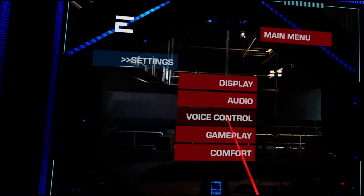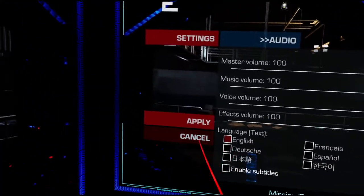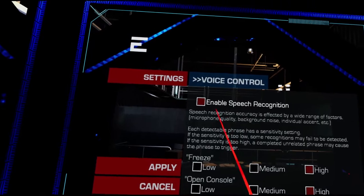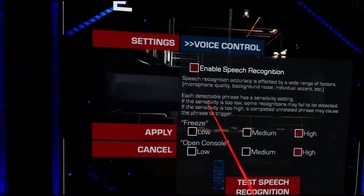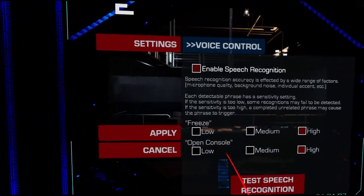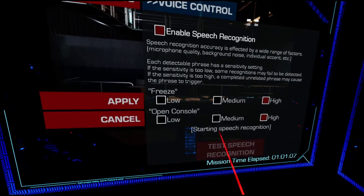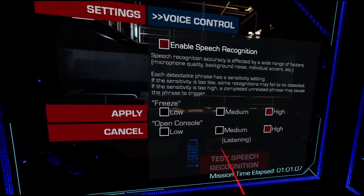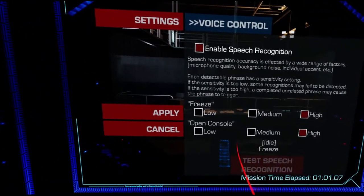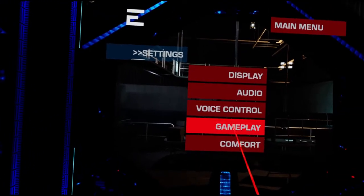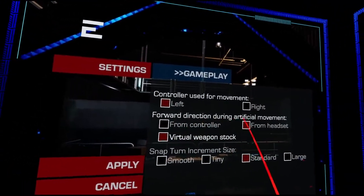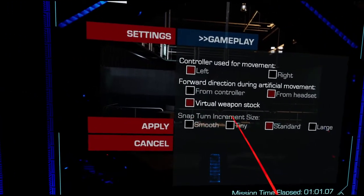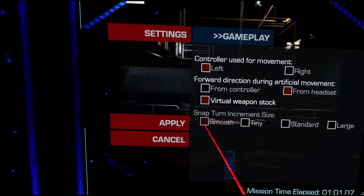That's all fine then. We'll leave that. Audio. There's not going to be much in there, is there? No. Is there subtitles? We already know there are subtitles. We've seen them. Voice control. Speech recognition accuracy is affected by a wide range of factors. Freeze and open console. Is it freeze? Is it freeze? Nice. Open console. Okay. So that's something that exists.